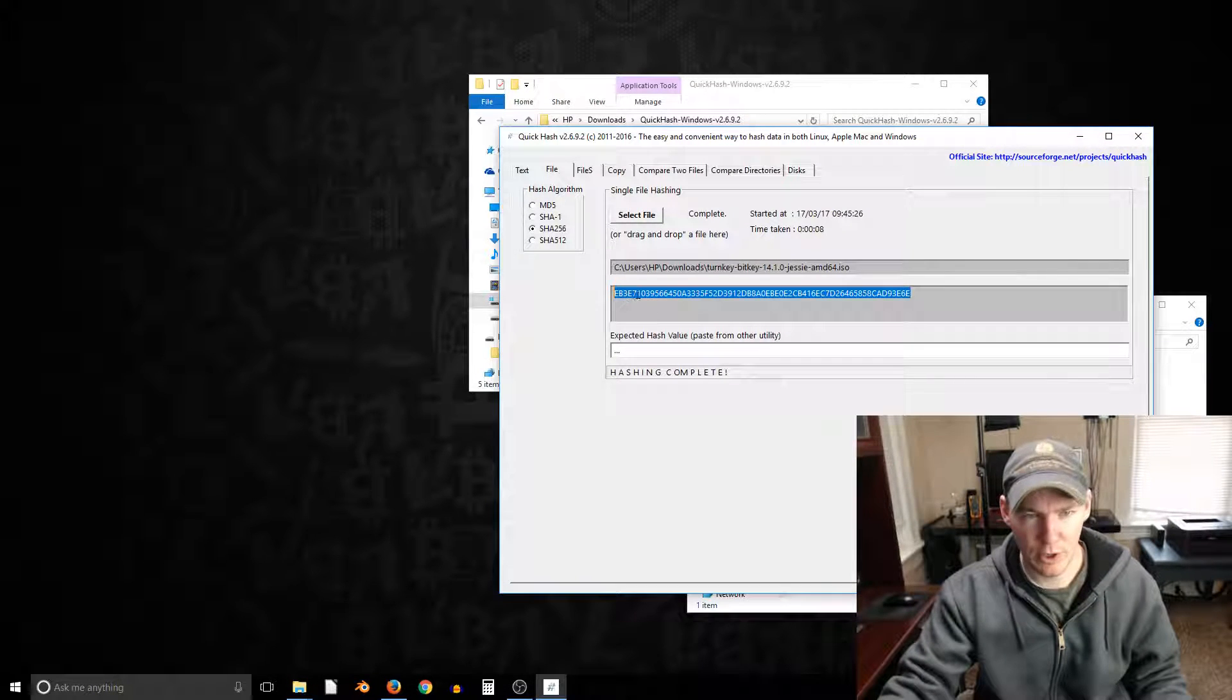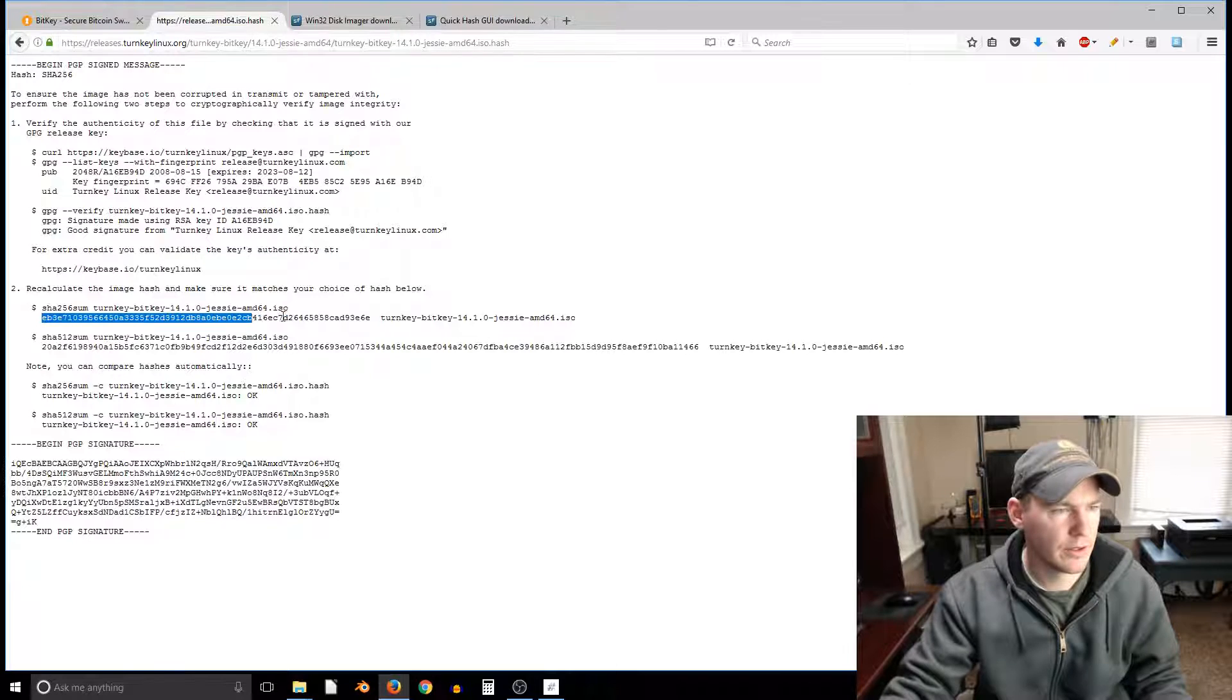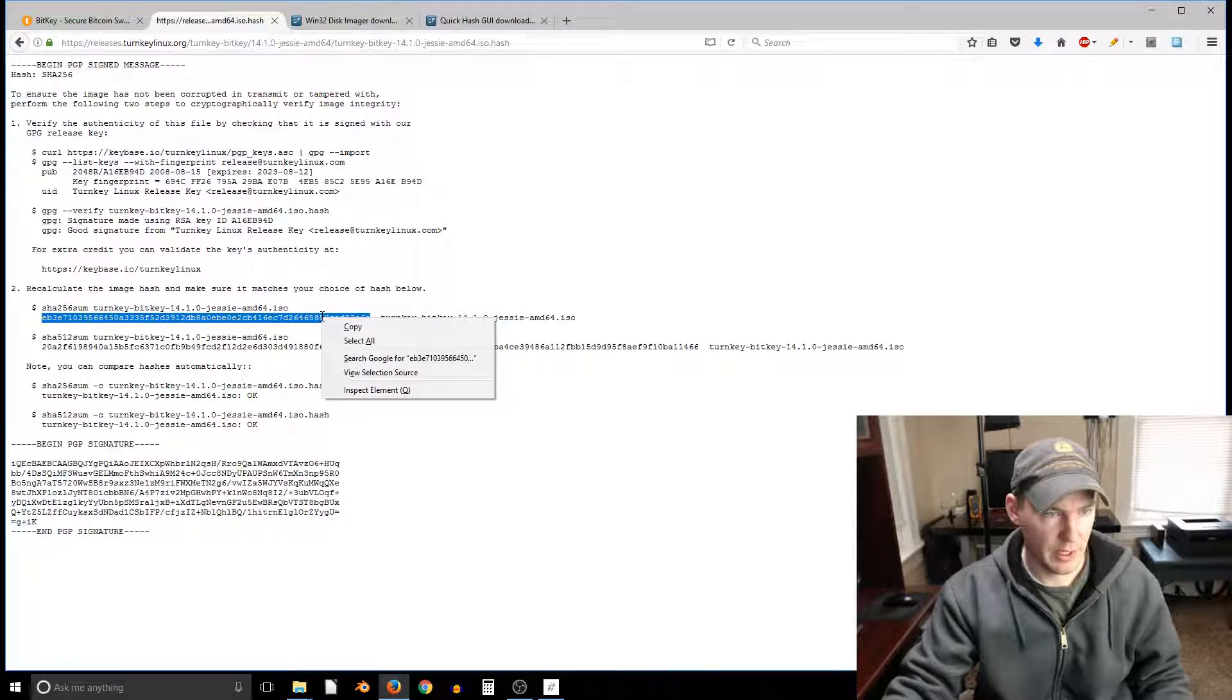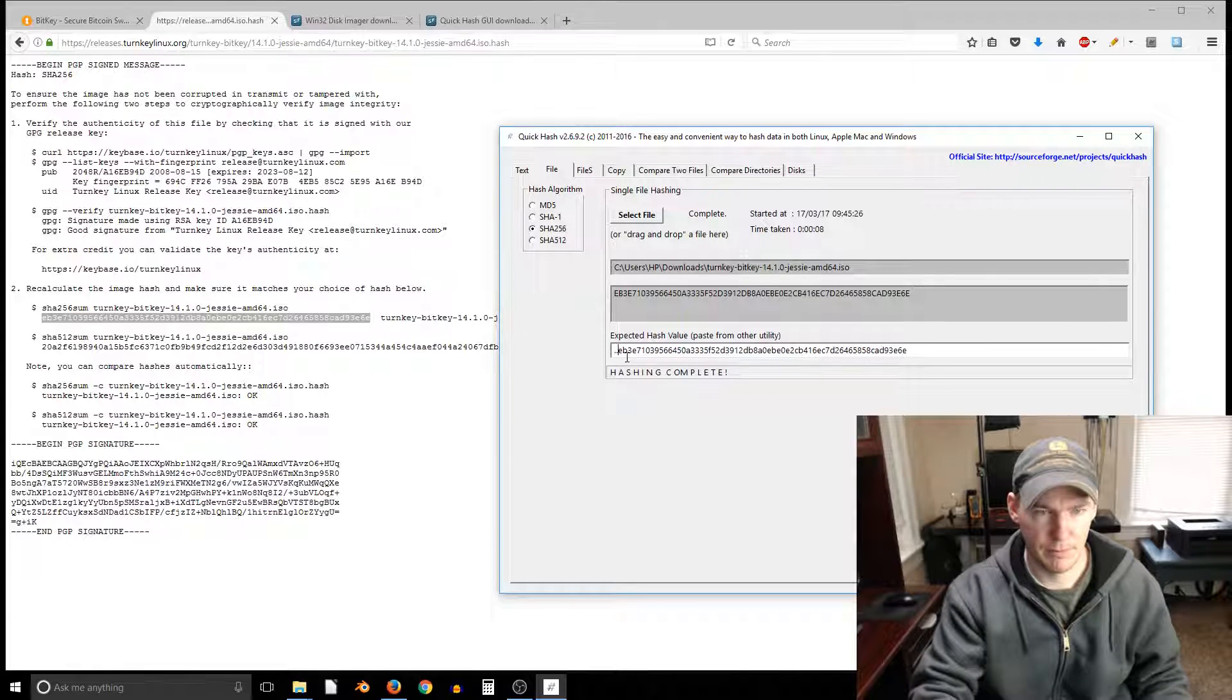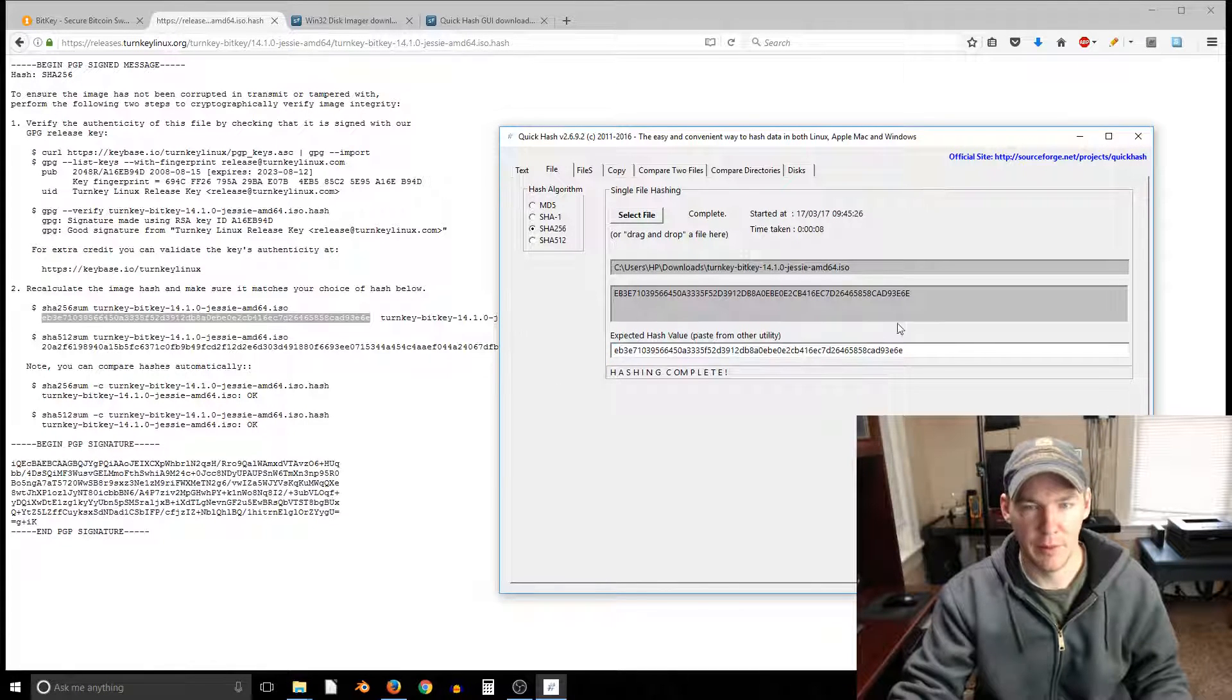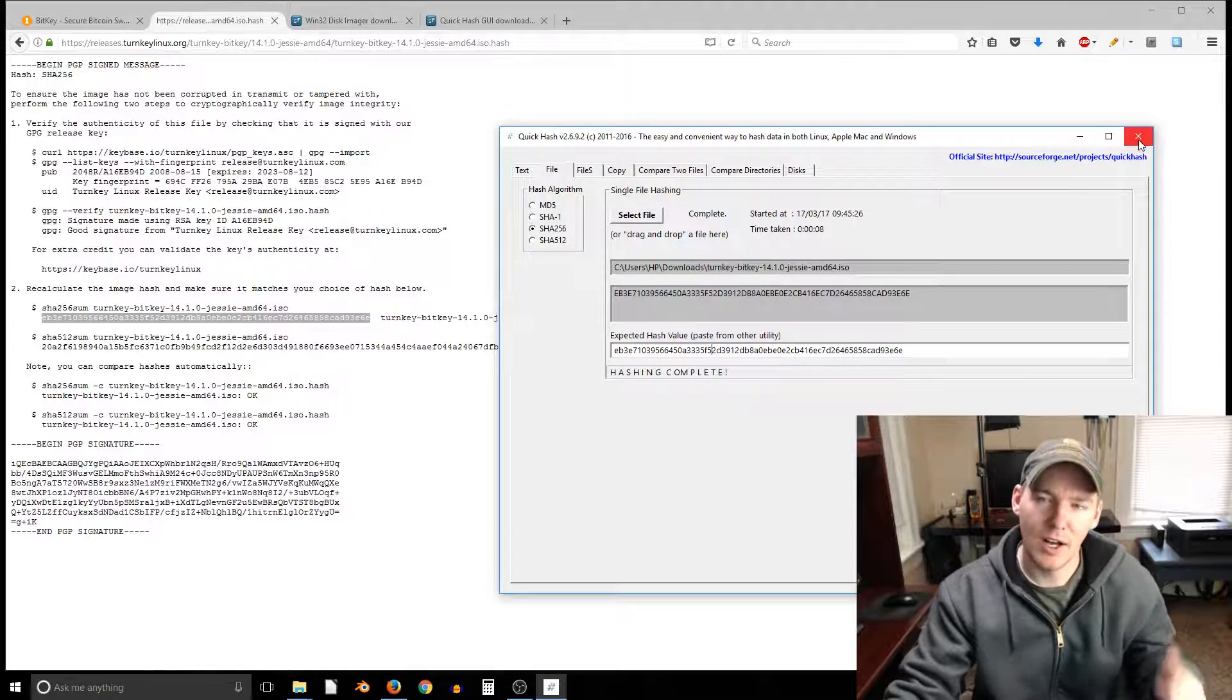So we just want to make sure this highlighted number here, it's a hash, matches this hash here and it looks like it does. We can copy it actually, copy and paste it in there. This is the expected hash. Hashing complete. I'm not sure how this program even works but it's the same, it's the same hash. So awesome.